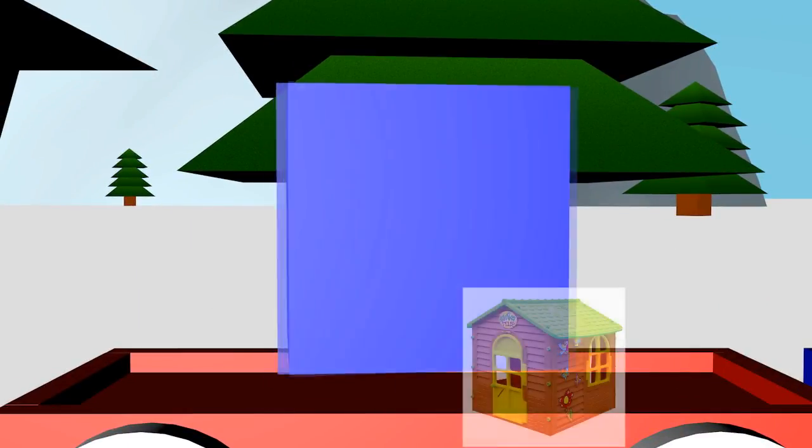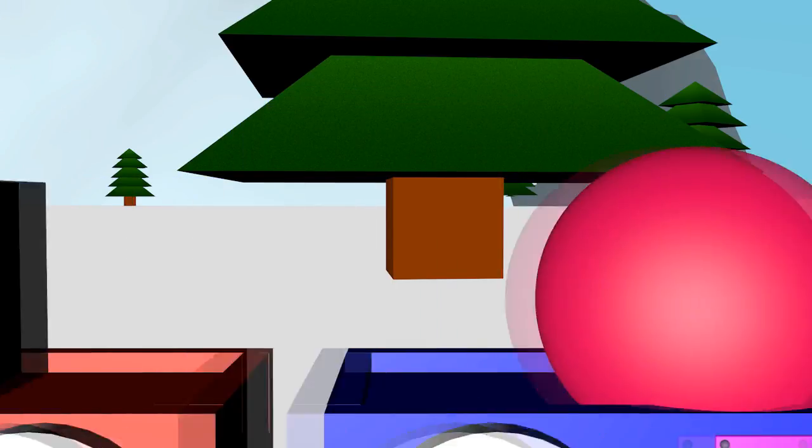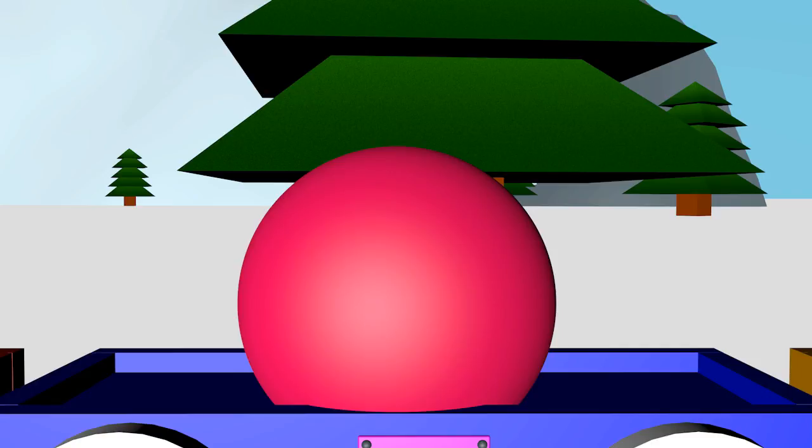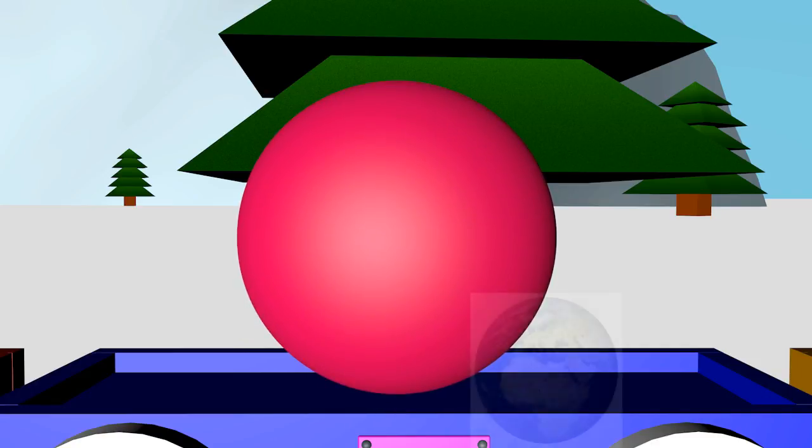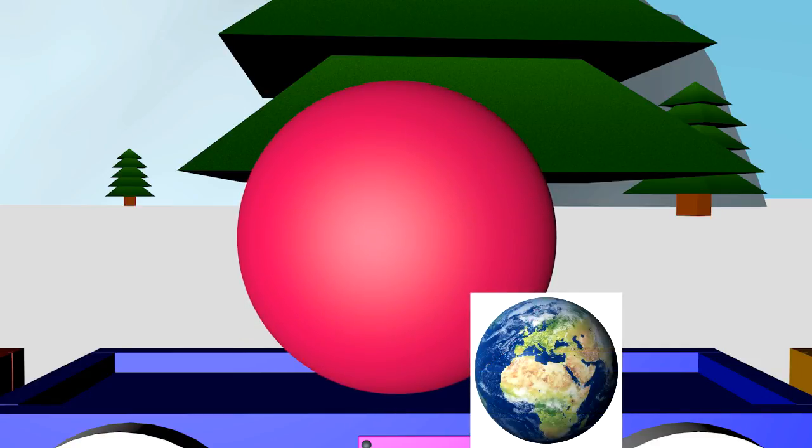This is a cube. He looks like a house. It's a ball. It's like a planet Earth.